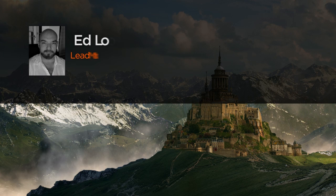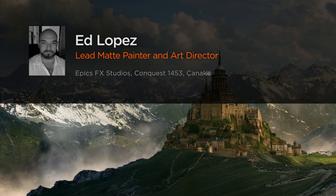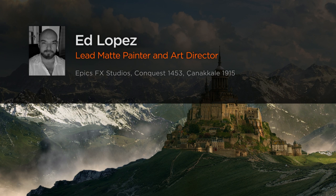Hi everyone, my name is Ed Lopez. I'm the lead matte painter and art director at Epyx FX Studios.